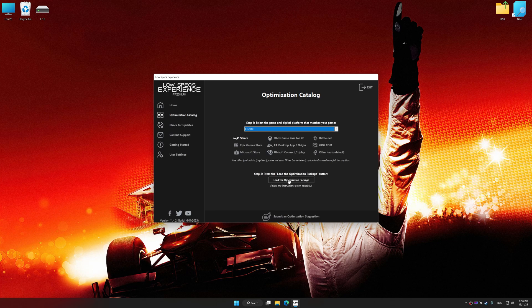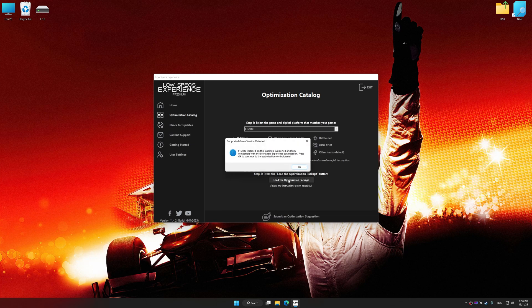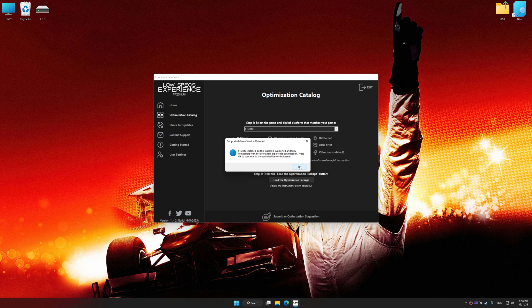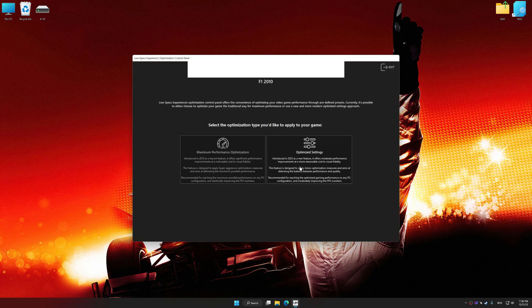Once done, press Load the optimization package. Low Specs Experience will automatically detect a supported game version on your system. Now press OK and the optimization control panel will load.